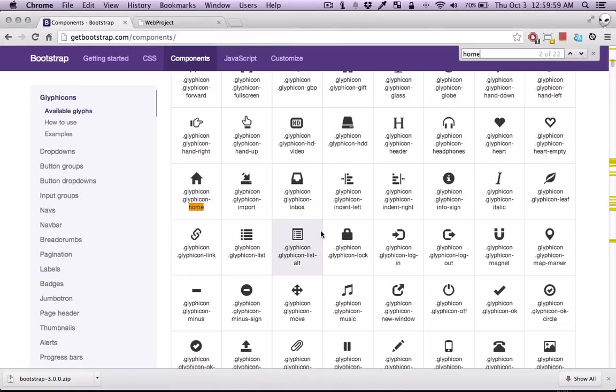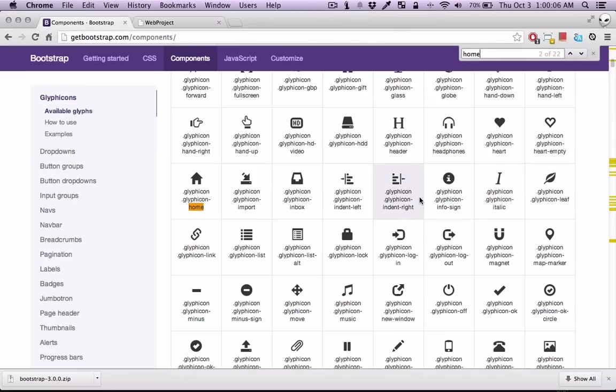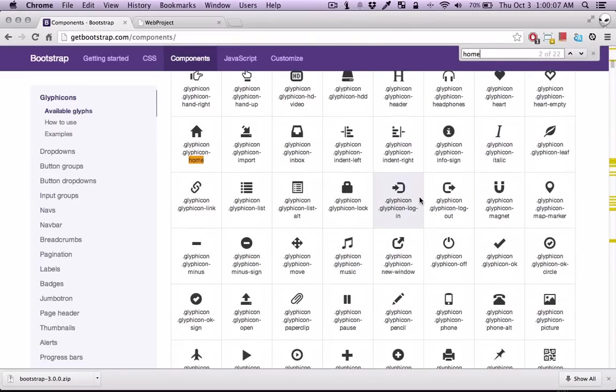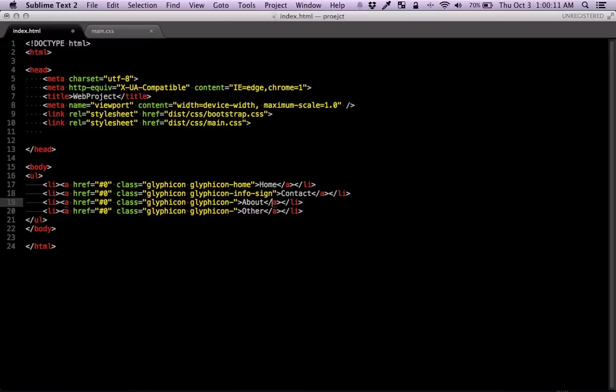And maybe for about, we'll give info sign. So info sign for about, maybe we can pick this one. Question sign. Question sign for contact.